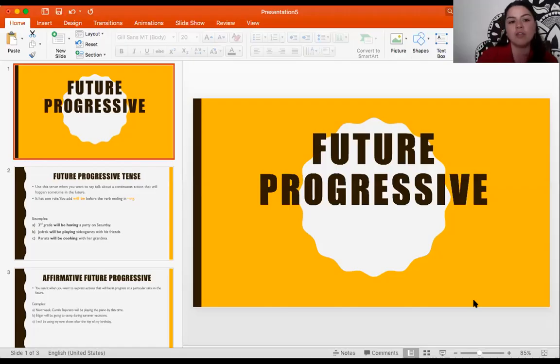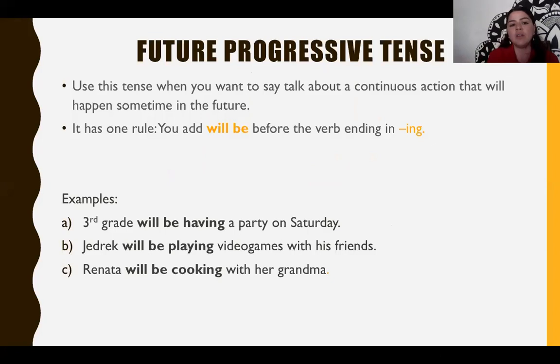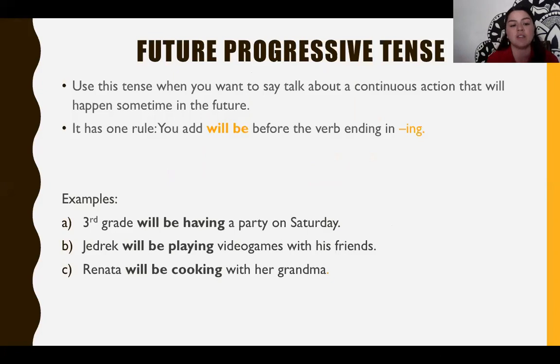Now let's move to the other topic. The next topic is from the language section and it's on page 90 and 91 of your language book. Today we are going to talk about future progressive. Future progressive tense is used when you want to talk about a continuous action that will happen sometime in the future. It has one rule: you must add 'will be' before the verb ending in -ing. Here are three examples.